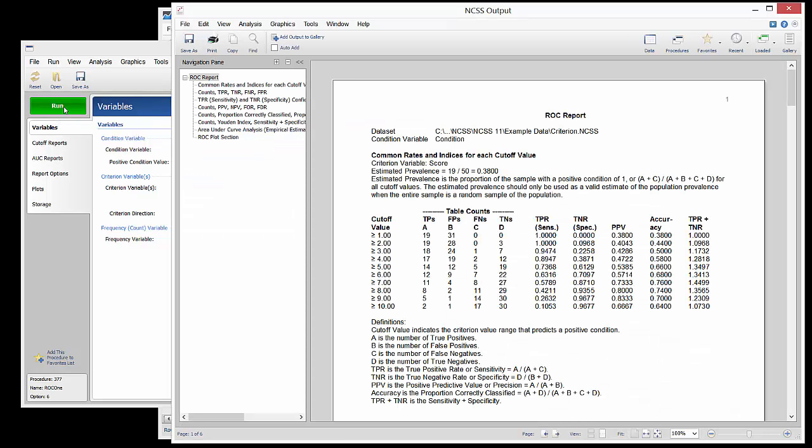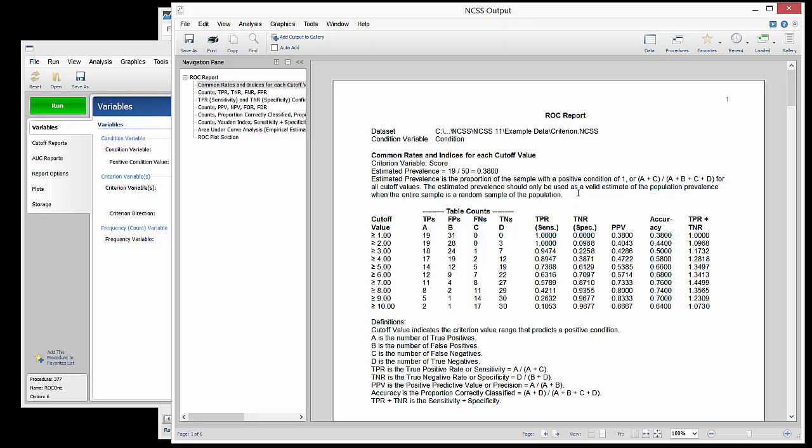The first several numeric tables show a variety of summary statistics for each of the cutoff values. Each statistic is defined in the definition section below the report.